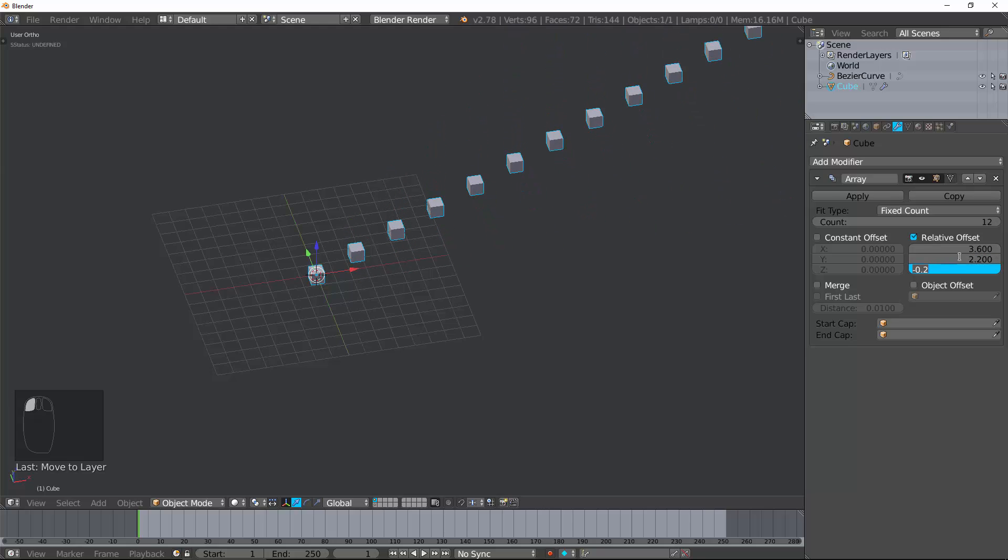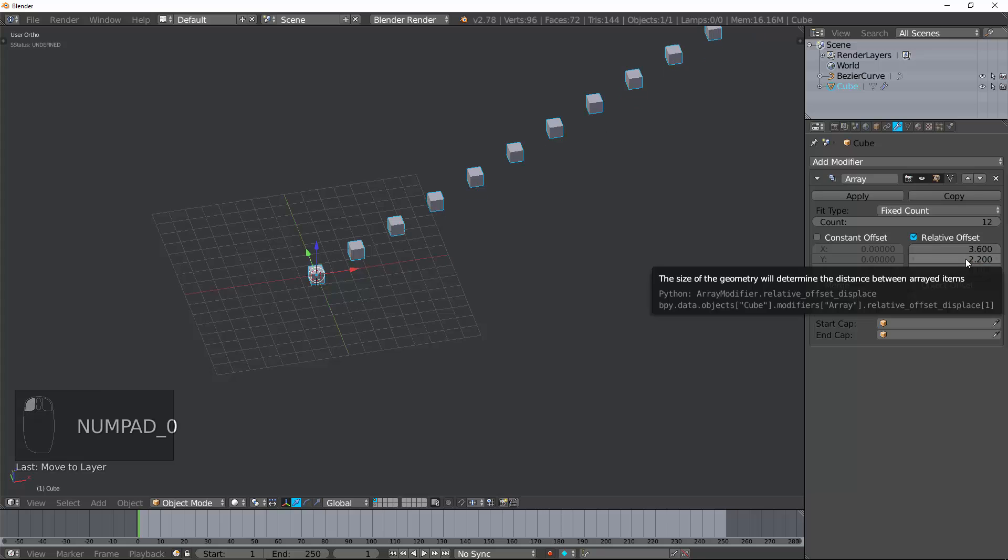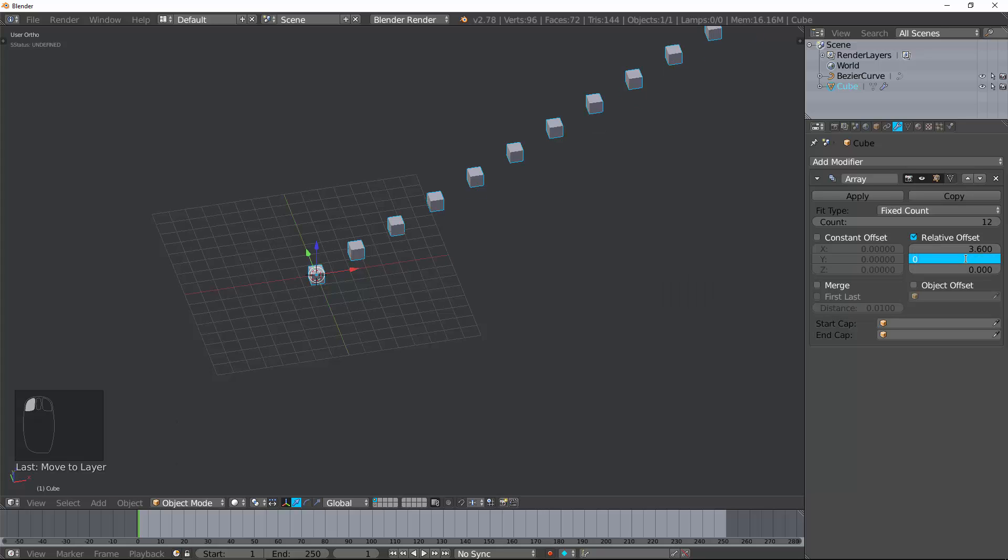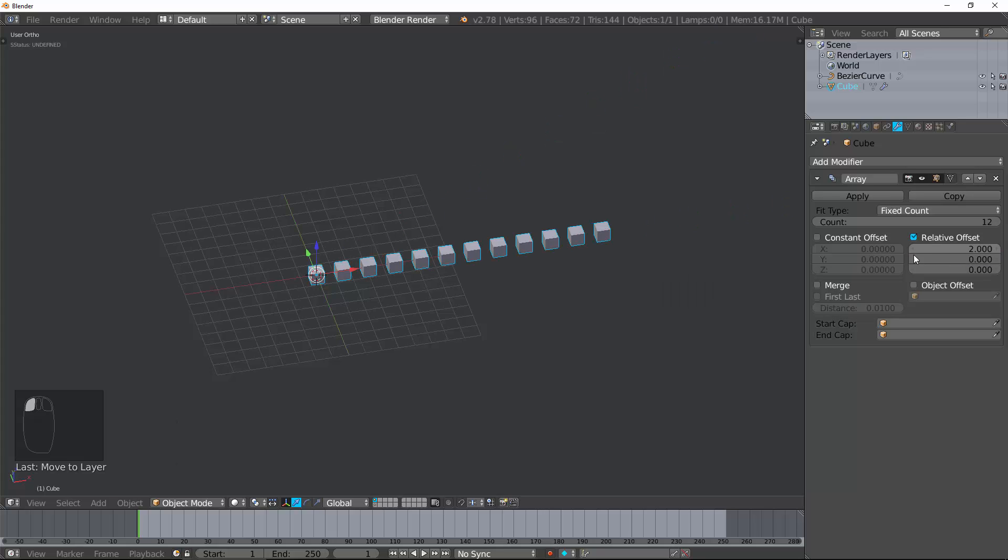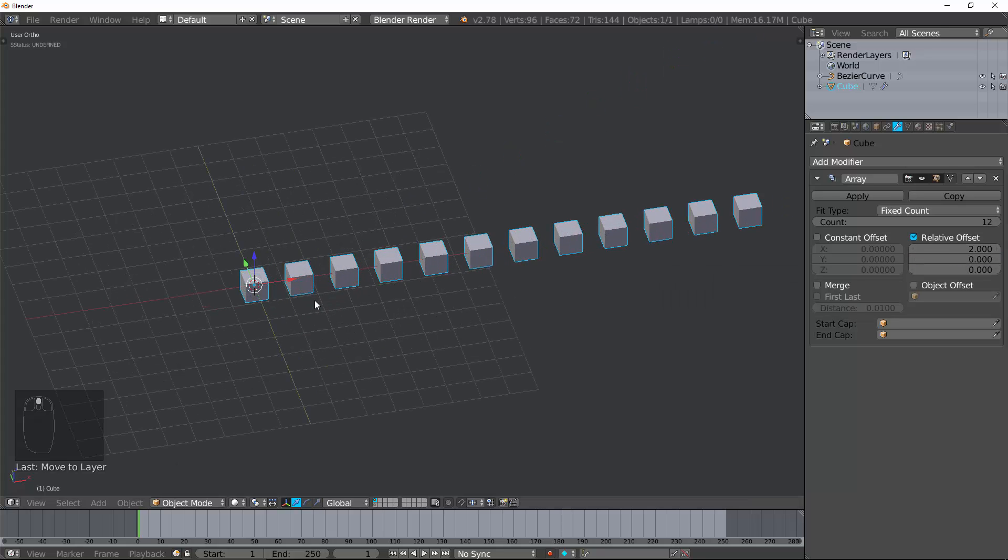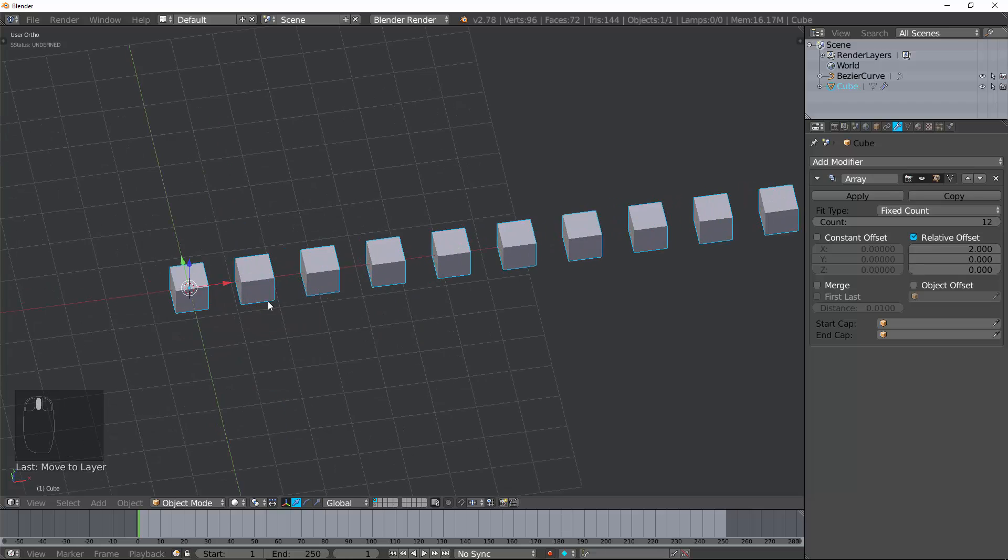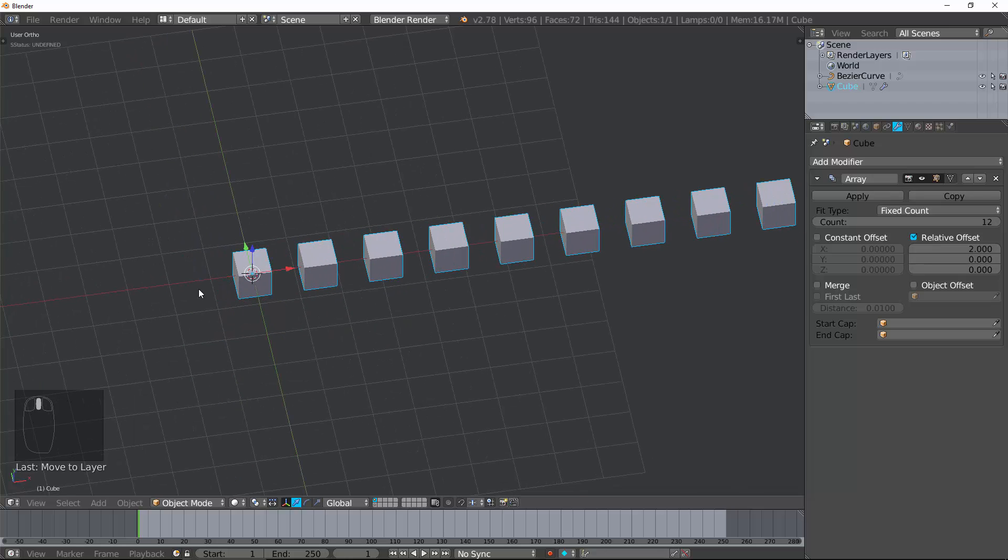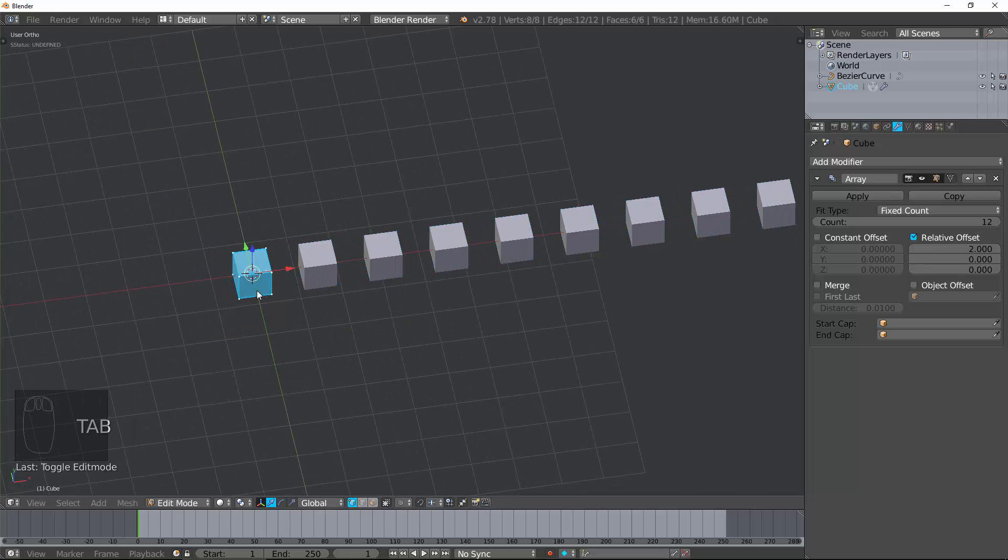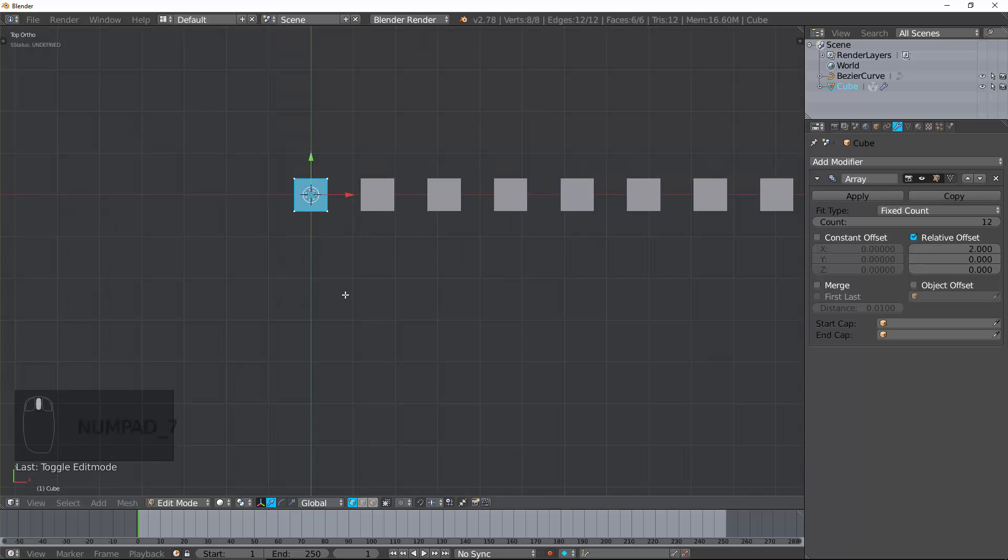But how is it determining how much it's getting offset? It's taking the size of the object, and it's offsetting it by that amount. So, if I have 1.5, it's the size of the object plus 50%.